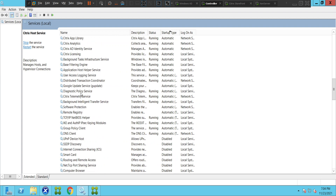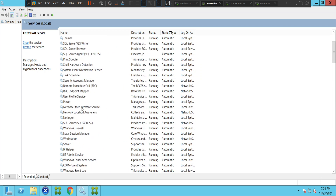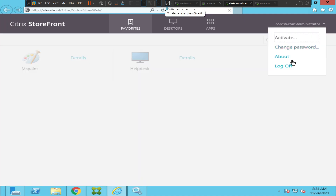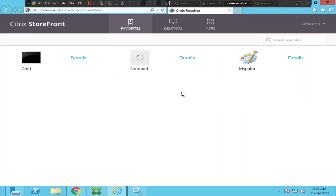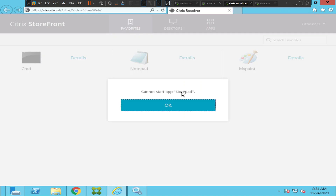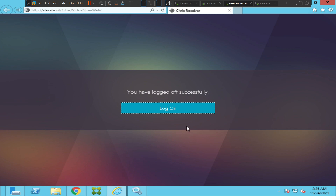Let's try to connect using a different account to make sure if it is a single-user issue or a multiple-user issue. Let me log in as Citrix User One. Let me try to launch this application — it still throws the same error message. Let me try to launch a virtual machine — it still keeps loading and says 'cannot start desktop.' This is a multiple-users issue.